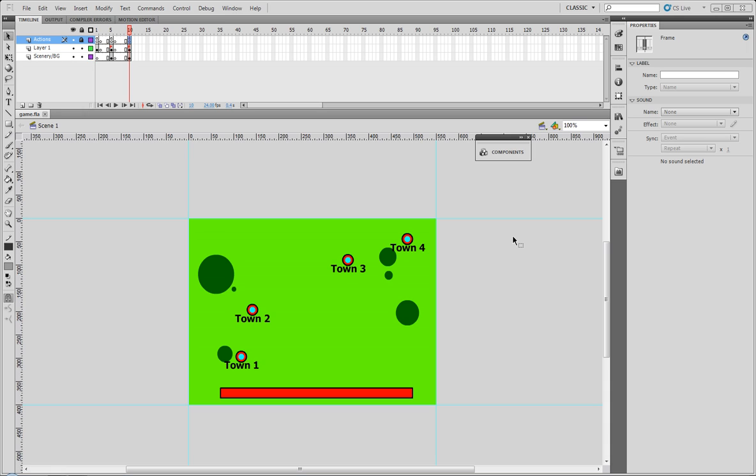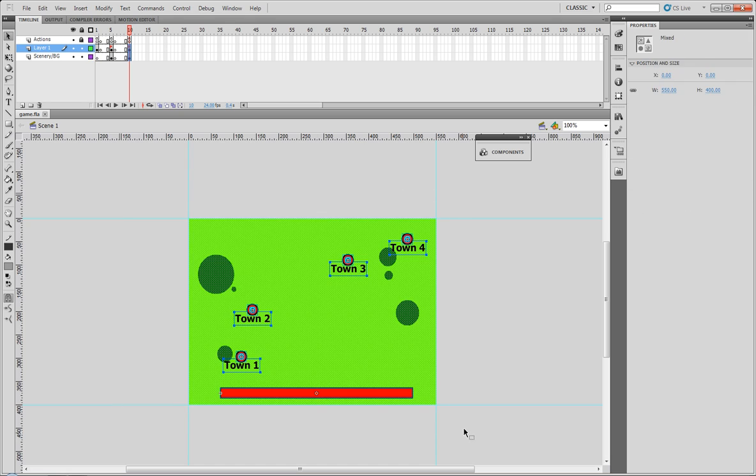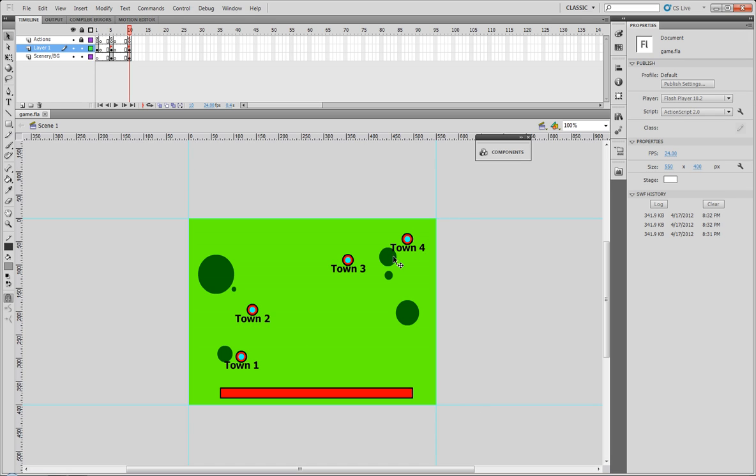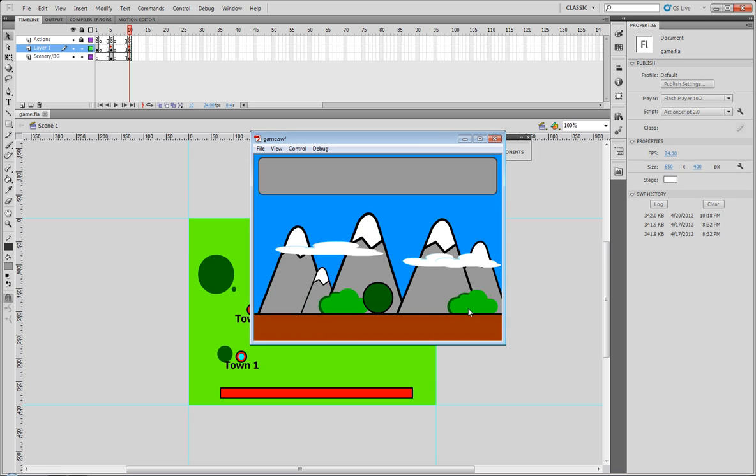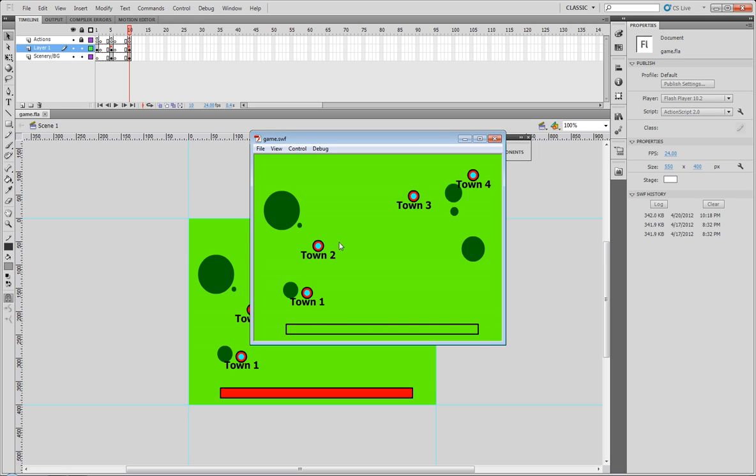If you remember where we left off in the traveling section, we made it to where once we go over to the overworld our starting town is town 1, and if we click on any town the bar acts like we're traveling.